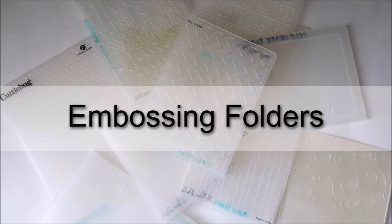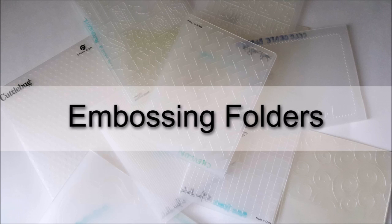Now, like I said in the beginning of the video, your die cut machine can do more than just die cut, and one of the things it can do is it can emboss your paper as well. Now, to emboss, you can get embossing plates, or these are widely available and come in a variety of styles, and these are embossing folders.